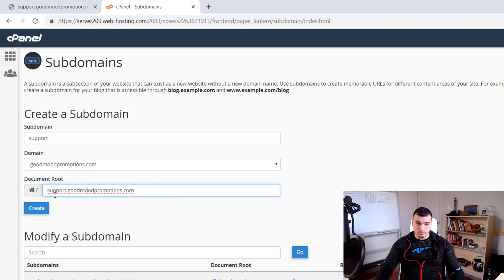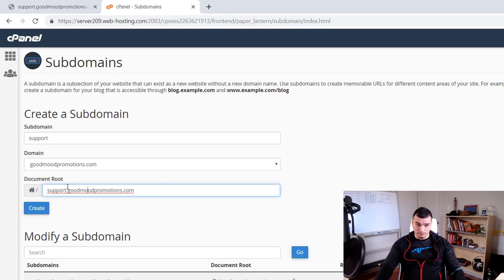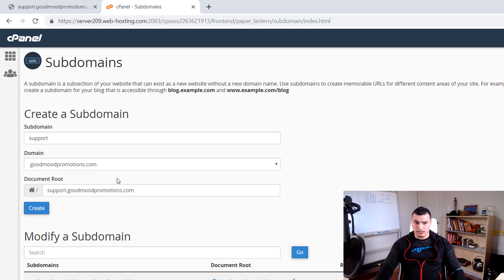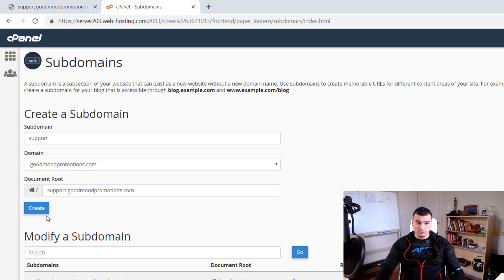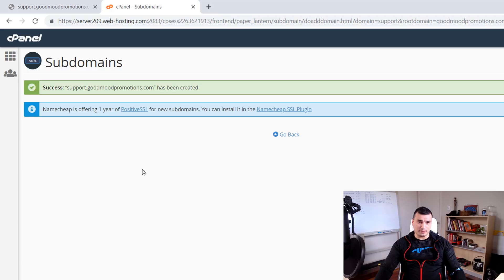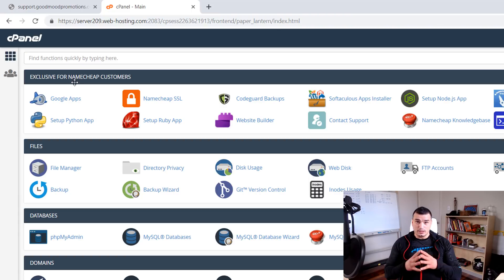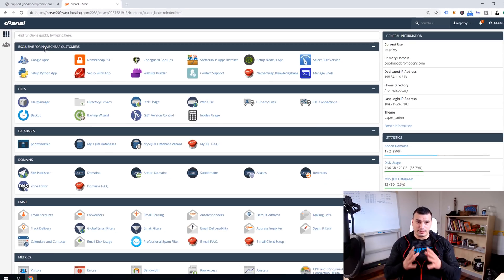And this document root this is a location where our root files of our WordPress installation will go to support.goodmoonpromotions.com. You can change this if you want for example you can make it just slash support if you want but I'm going to leave whatever my cPanel is recommending by default. So I'm just going to click create and it's going to take a couple of seconds. As you can see support.goodmoonpromotions.com has been created that means it was success so go back. Now it's time to move to step number two.